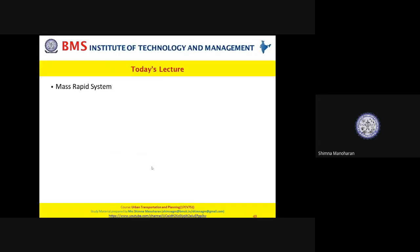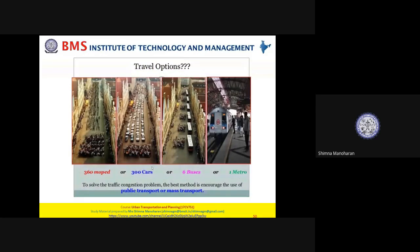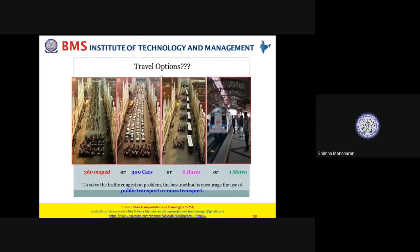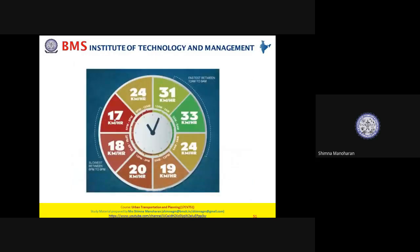Today's class is an interesting topic — we will be seeing what a mass rapid transit system is. Looking at this photograph, you can see 360 people represented by 300 cars, or six buses, or one metro. It clearly shows how traffic congestion can be reduced by providing public transport or mass transport. To solve traffic congestion, it's always better to encourage public transport.